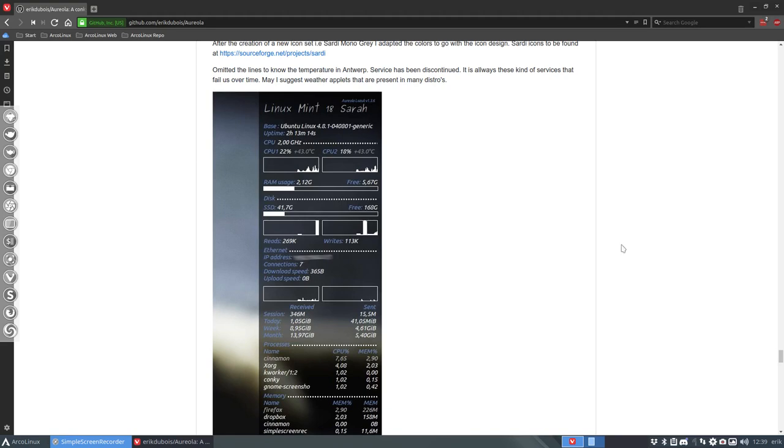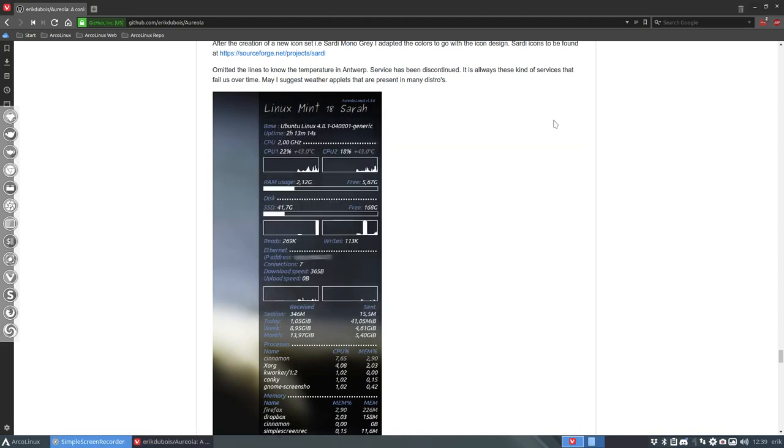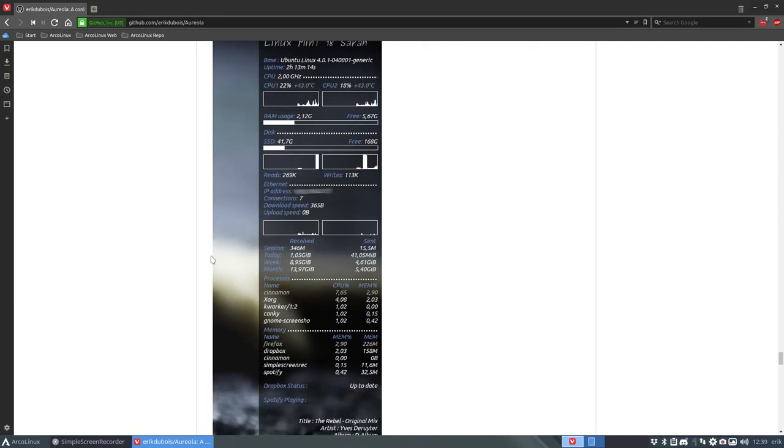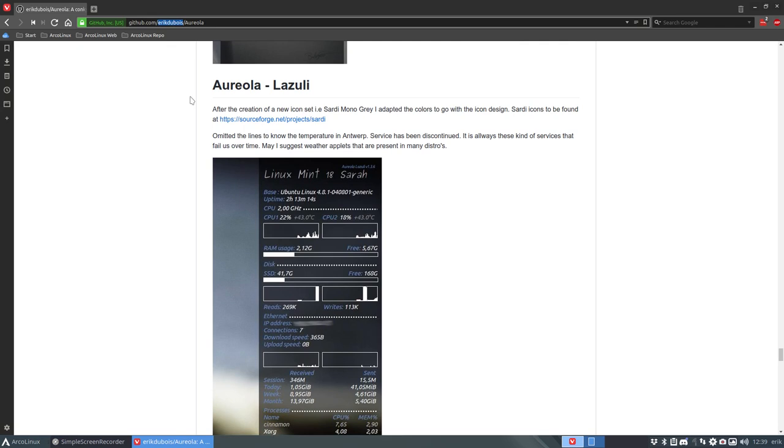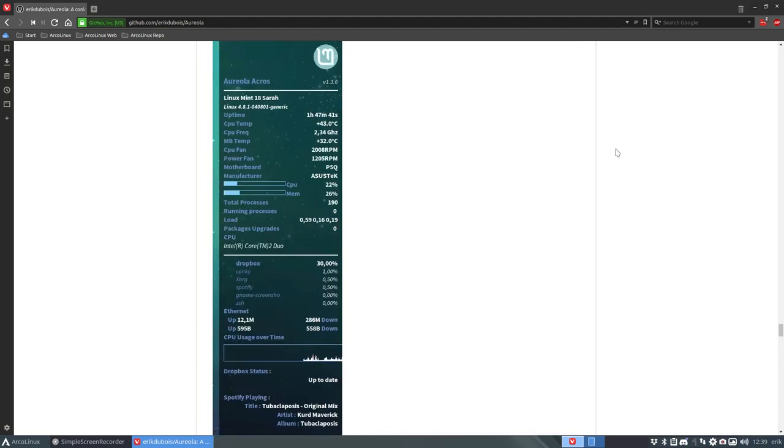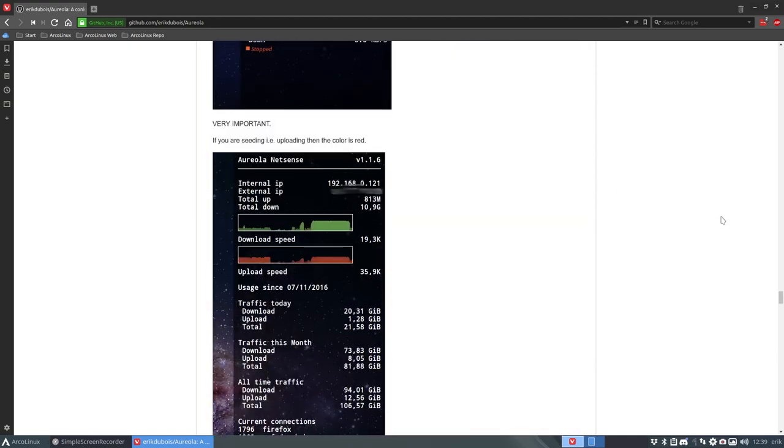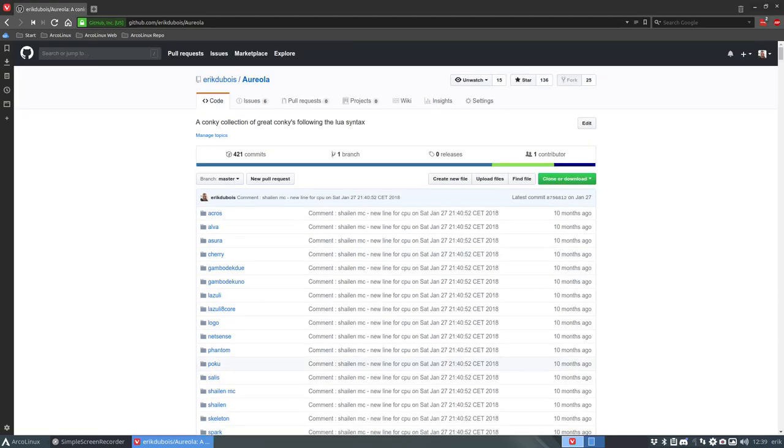Hi welcome to this system here which is my Arch Linux ISO Builder and we're going to make a new conky. So we have this Aureola Lazuli conky from this particular person up here and we're going to make sure that it's going to get inside our Arch Linux system. So it's called Lazuli and we need to download this information.